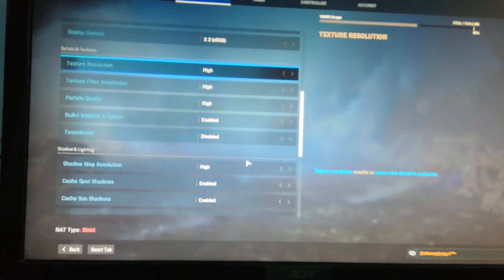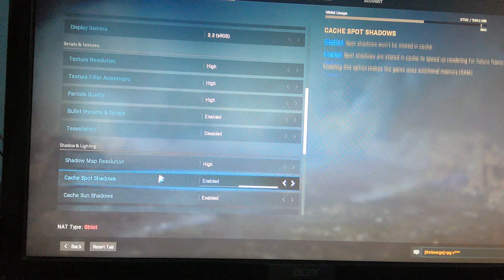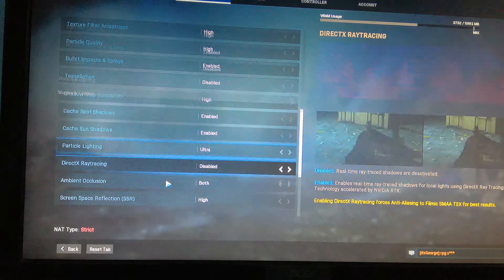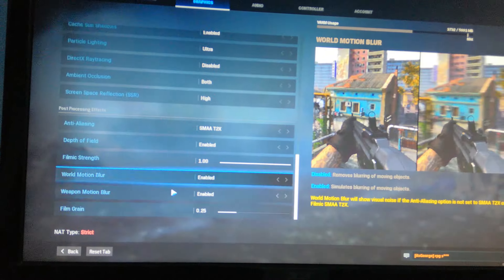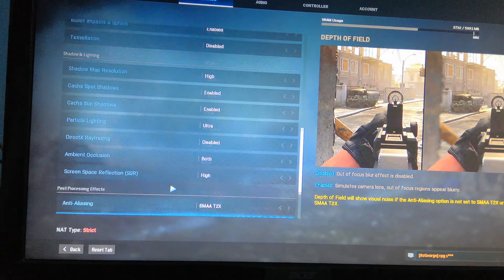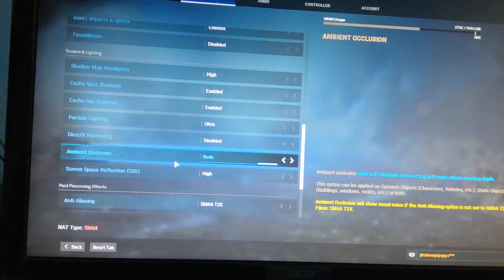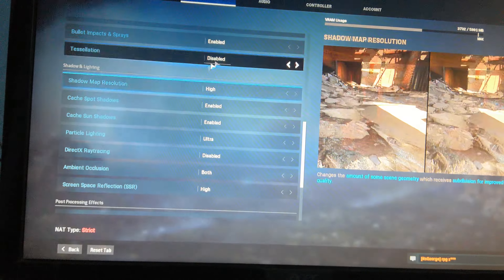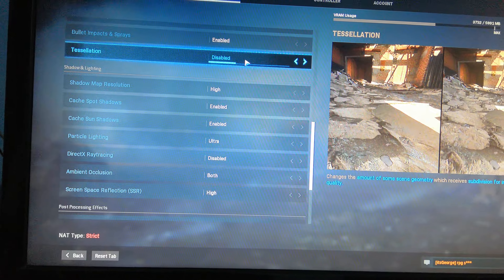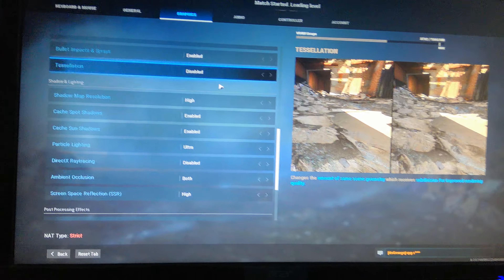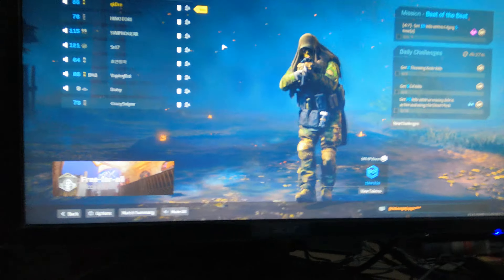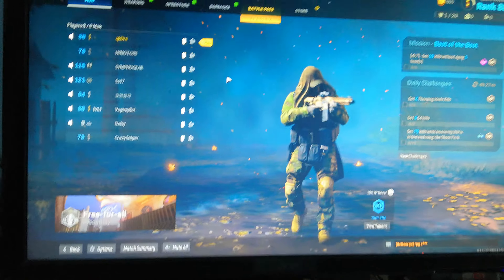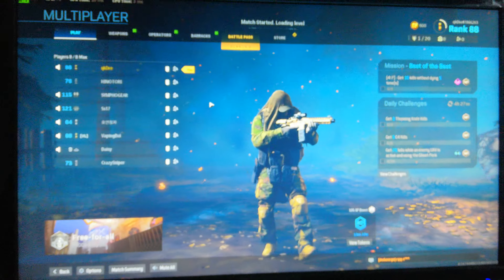Go to Graphics, then go to Tessellations. You simply have to browse to Tessellation and just disable it, and all your DirectX errors will go away.